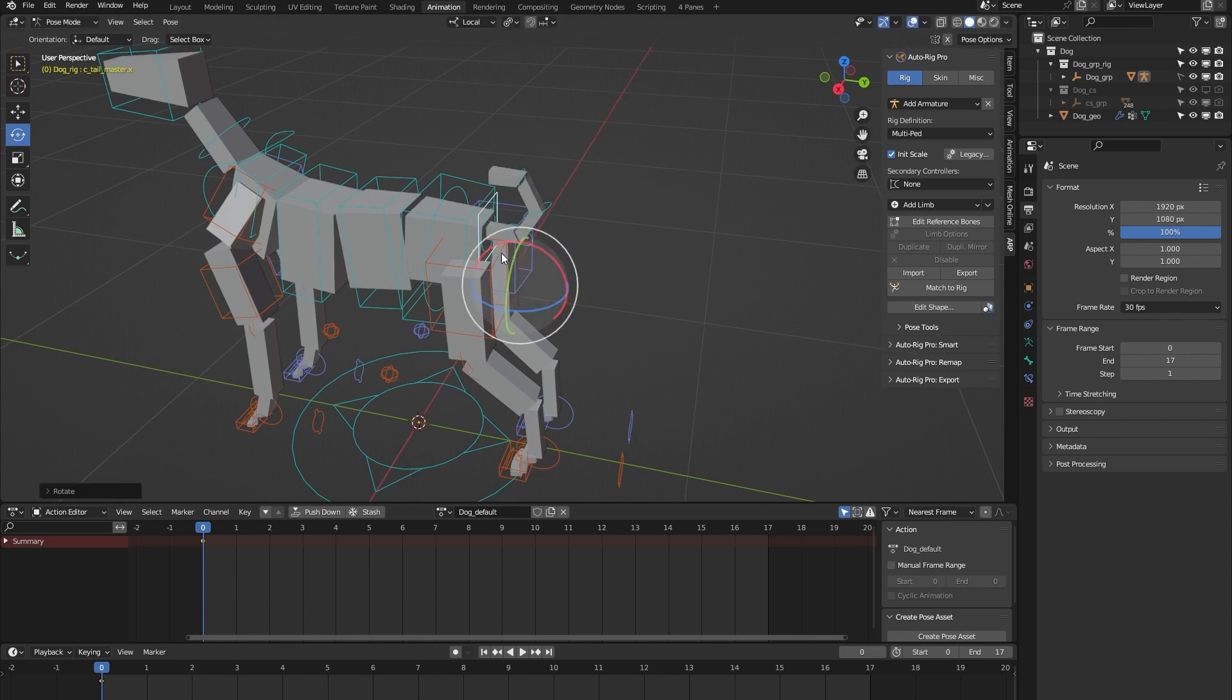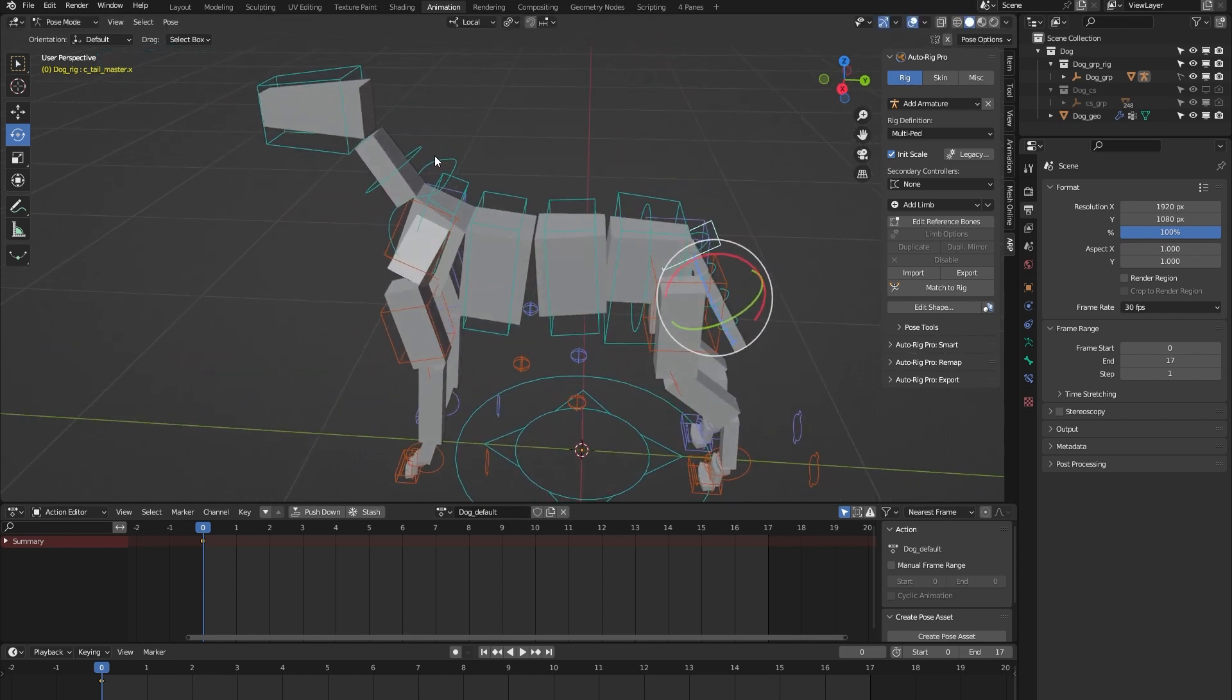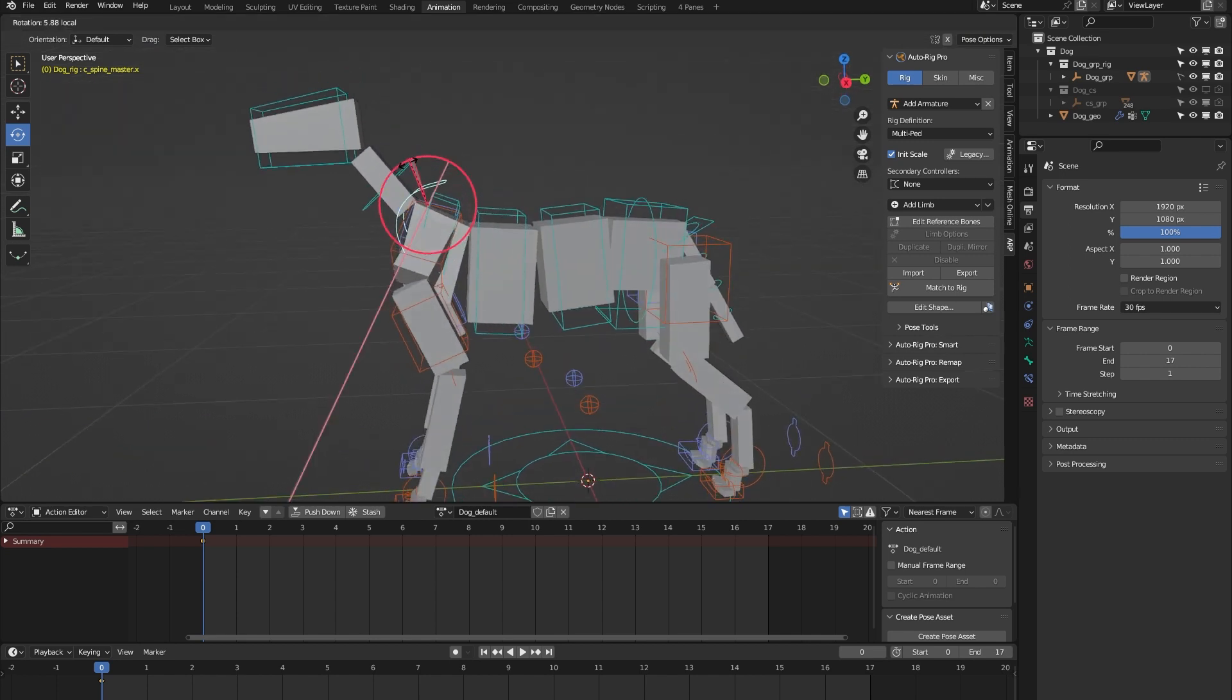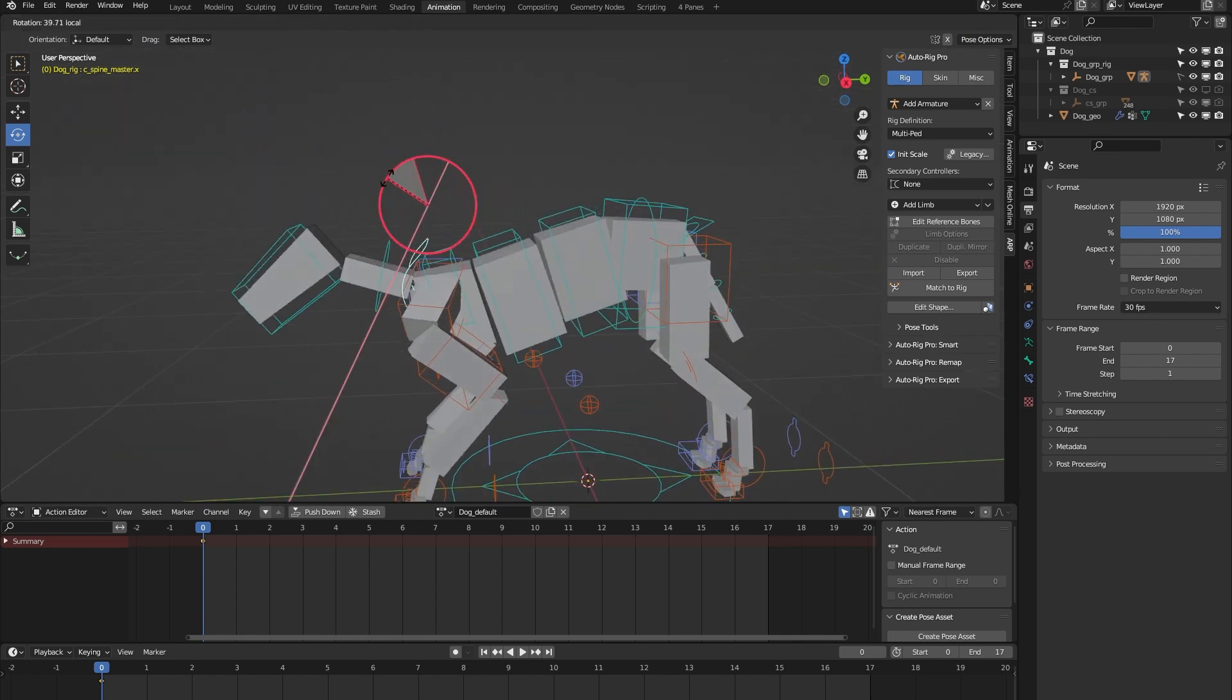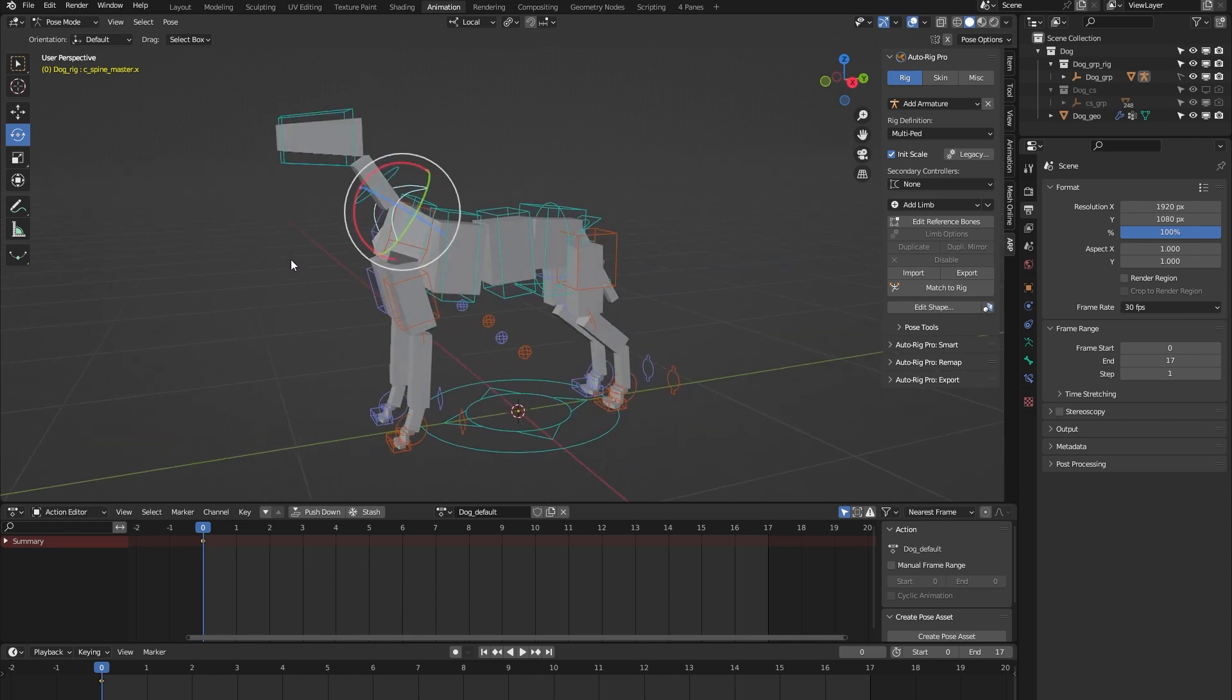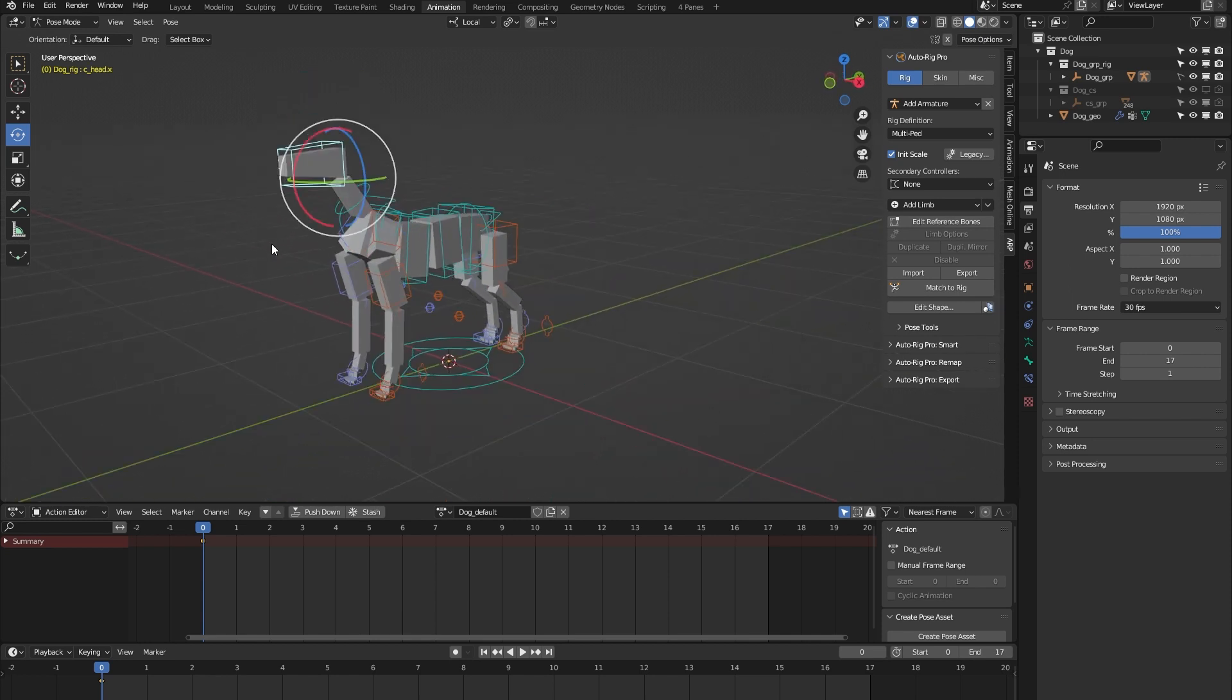We have this tail master controller which lets you animate all the tail bones at once, and the same principle with this spine master controller—it lets you animate all the spine bones at once. Okay, then on to the head controller.